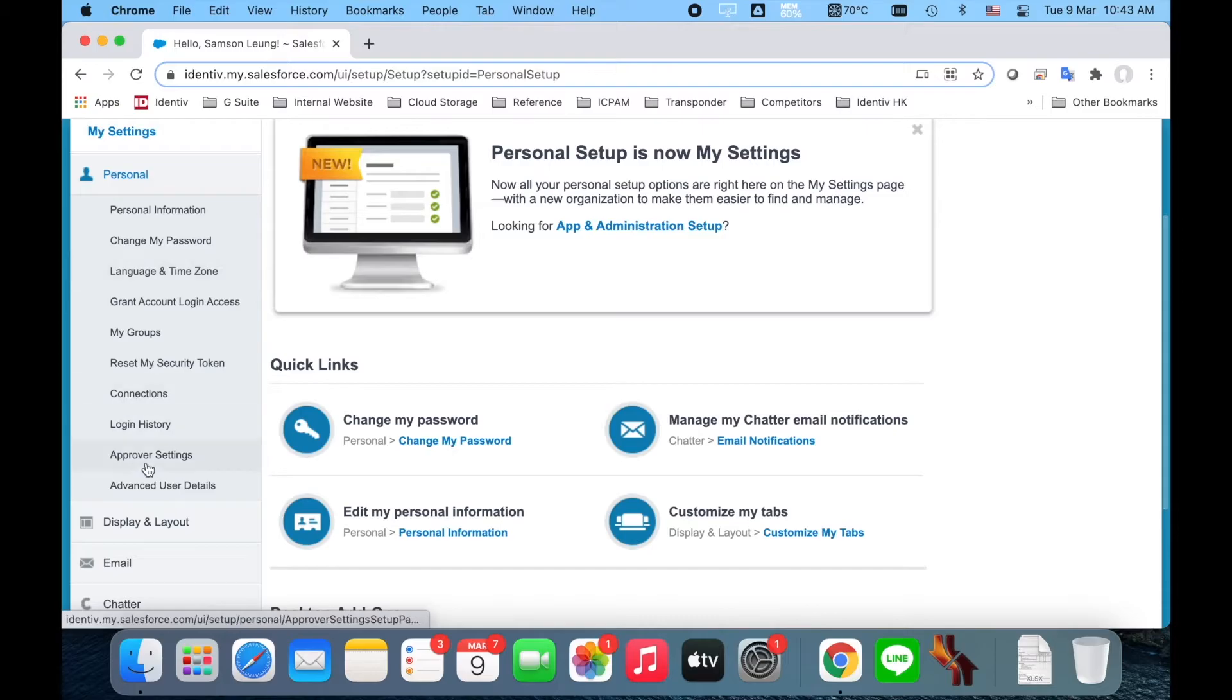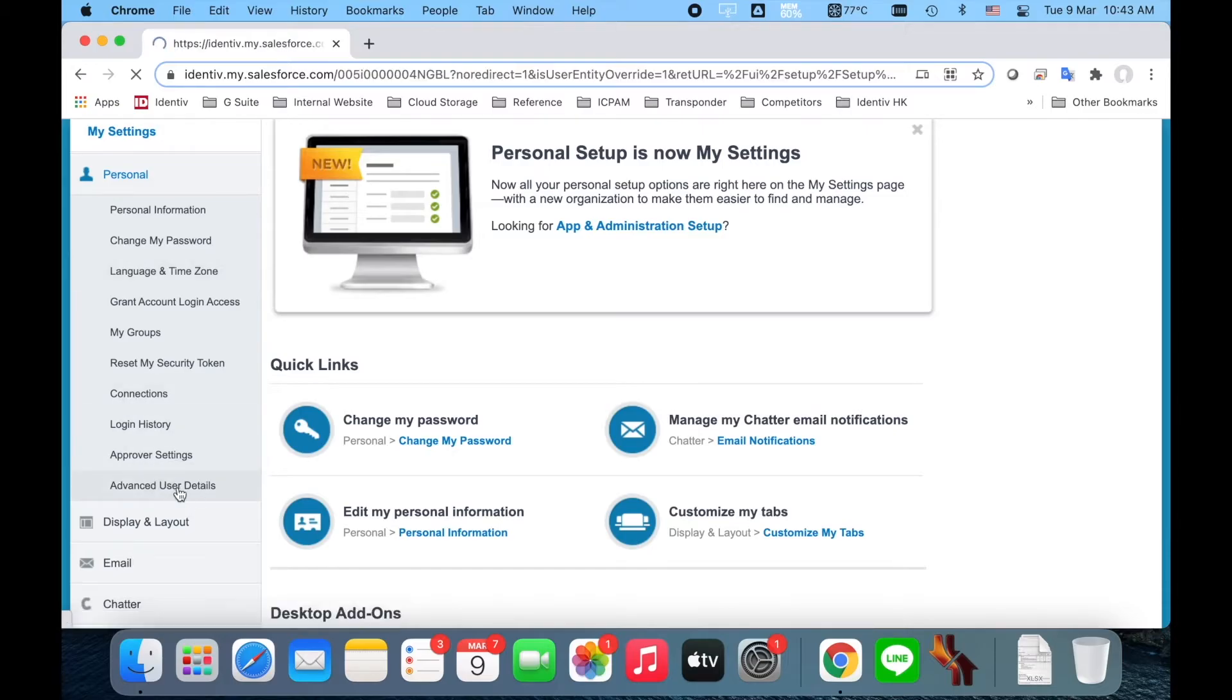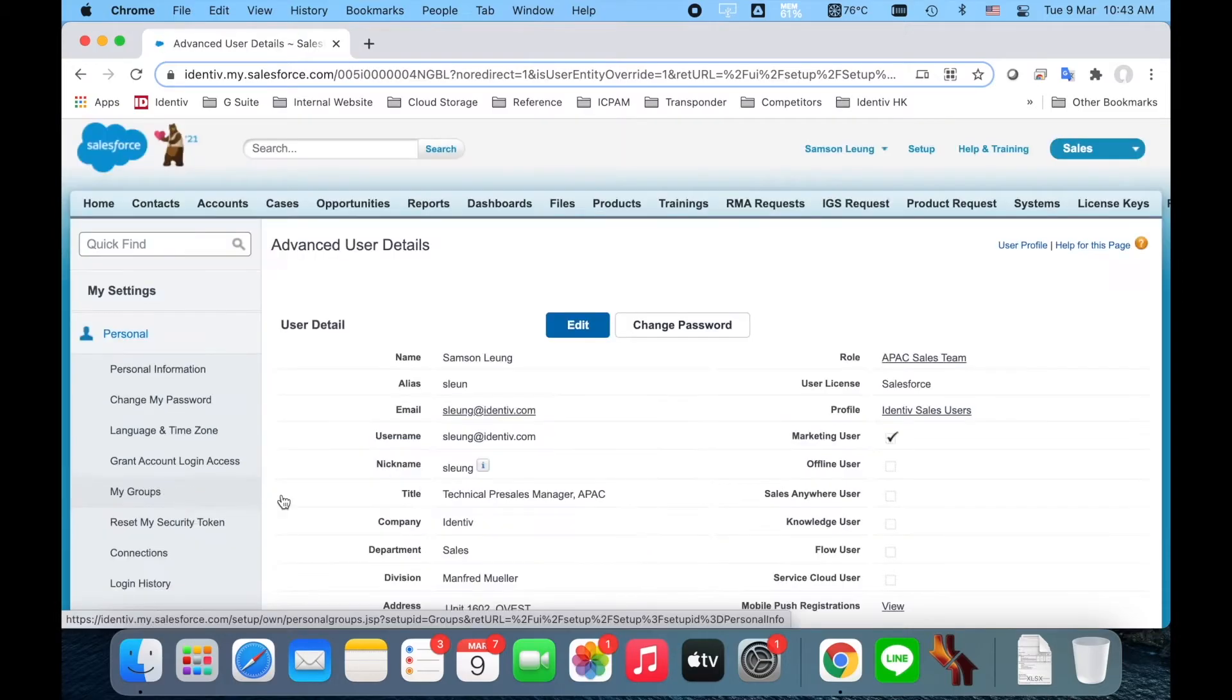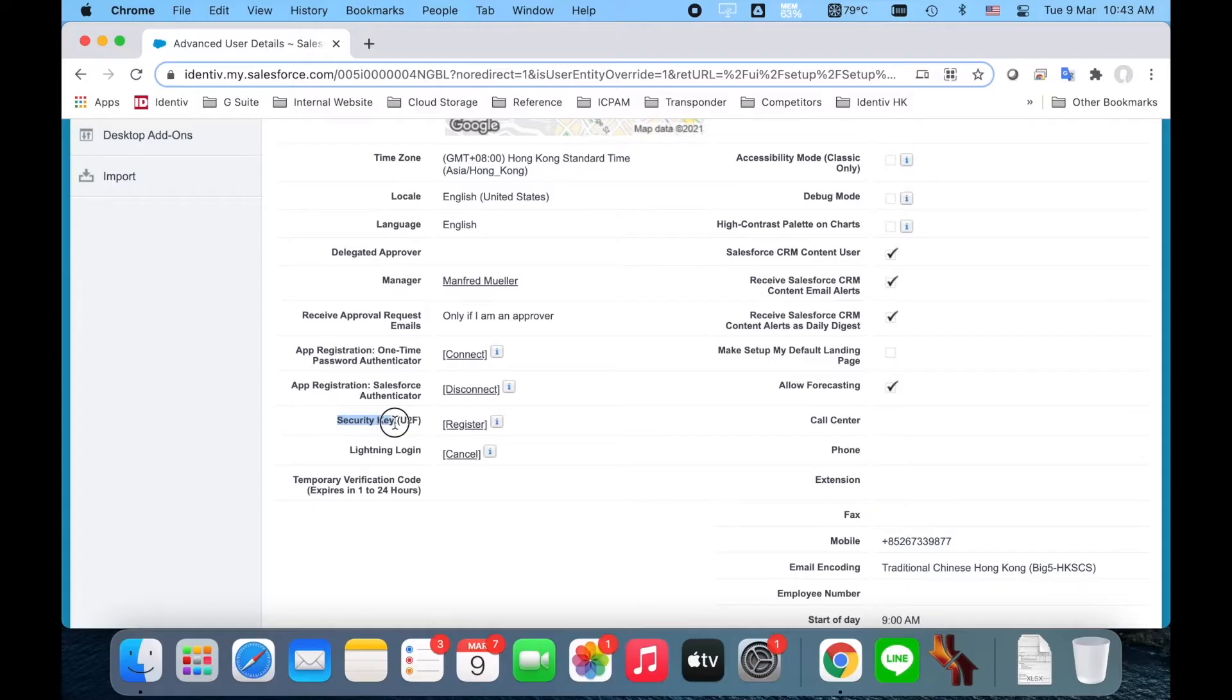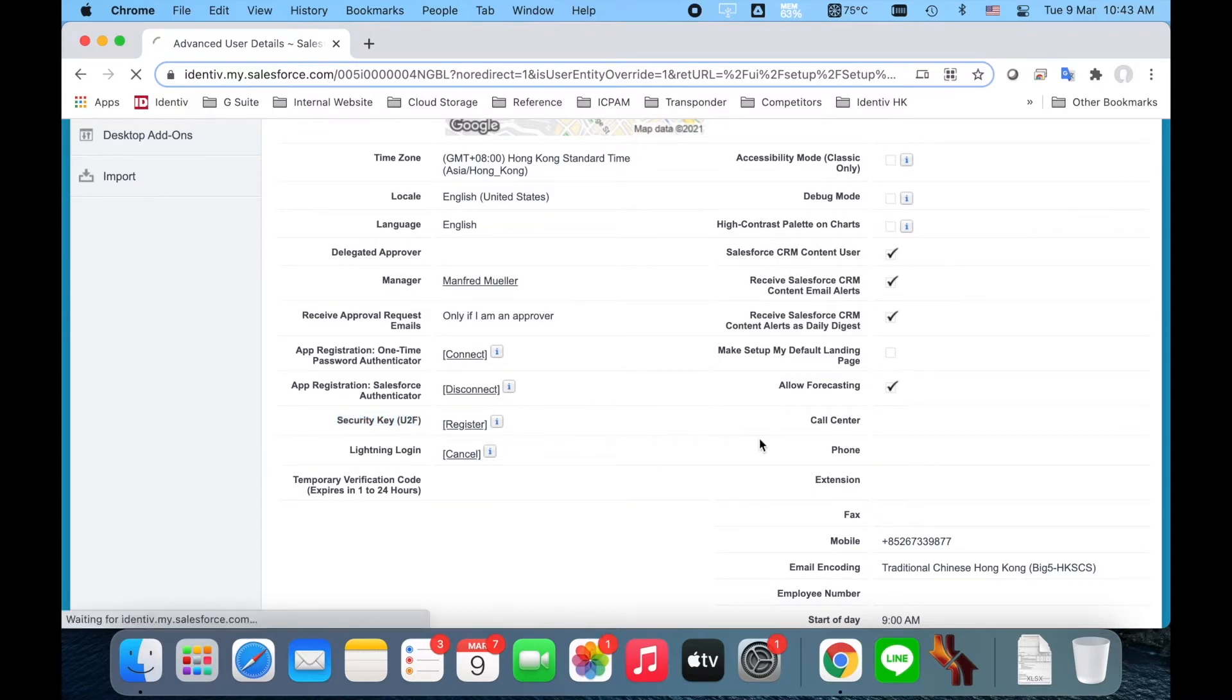From the drop-down menu, select Advanced User Detail. On this page, locate the bar labeled Security Key U2F and click on Register to advance to the next screen.